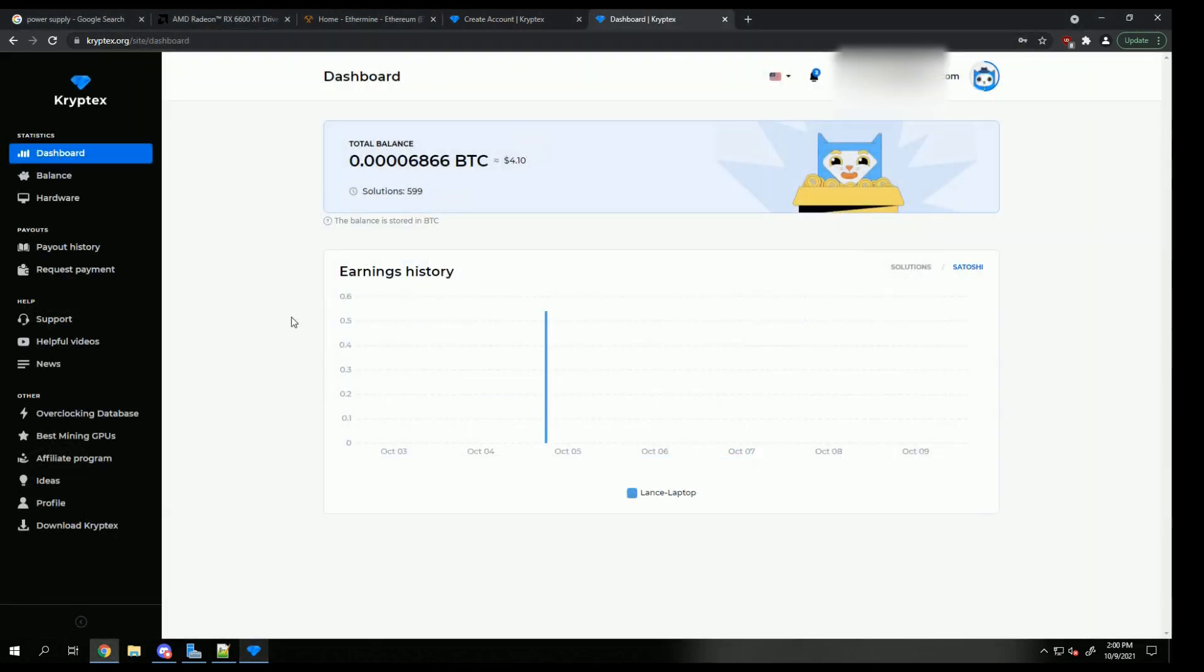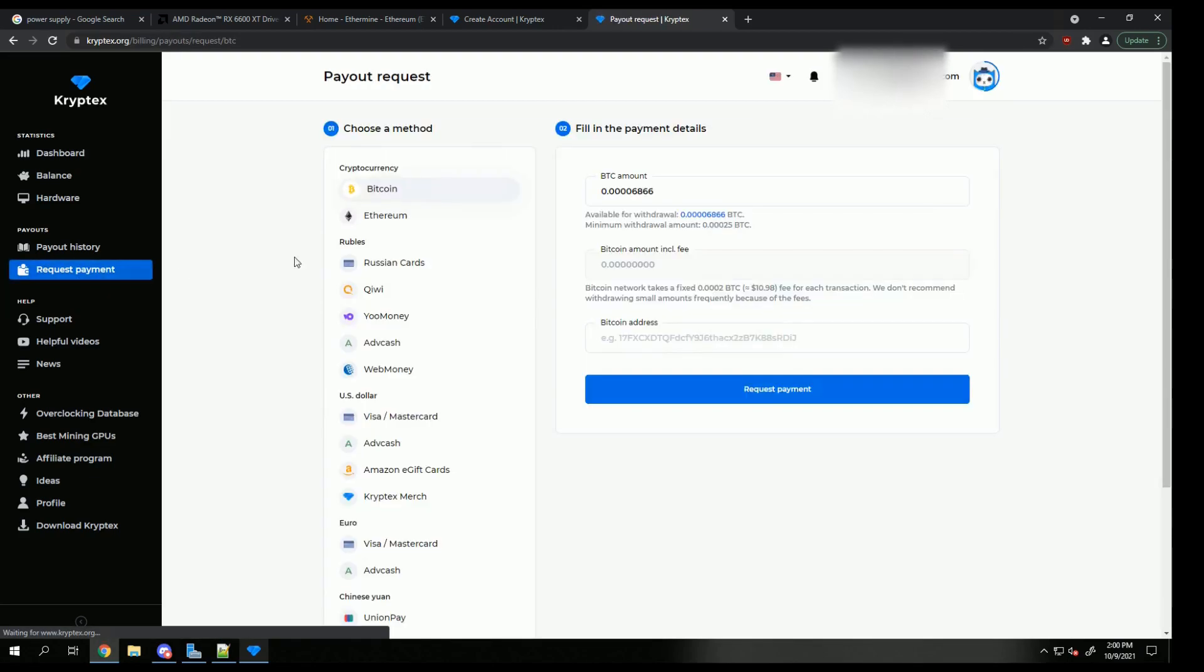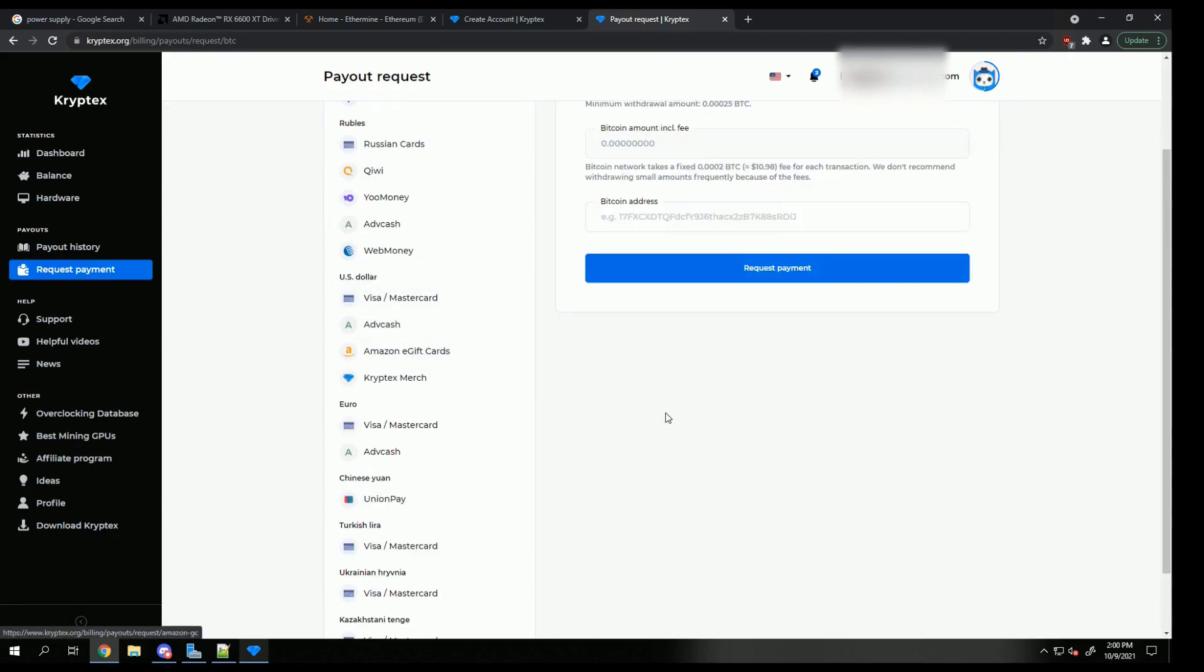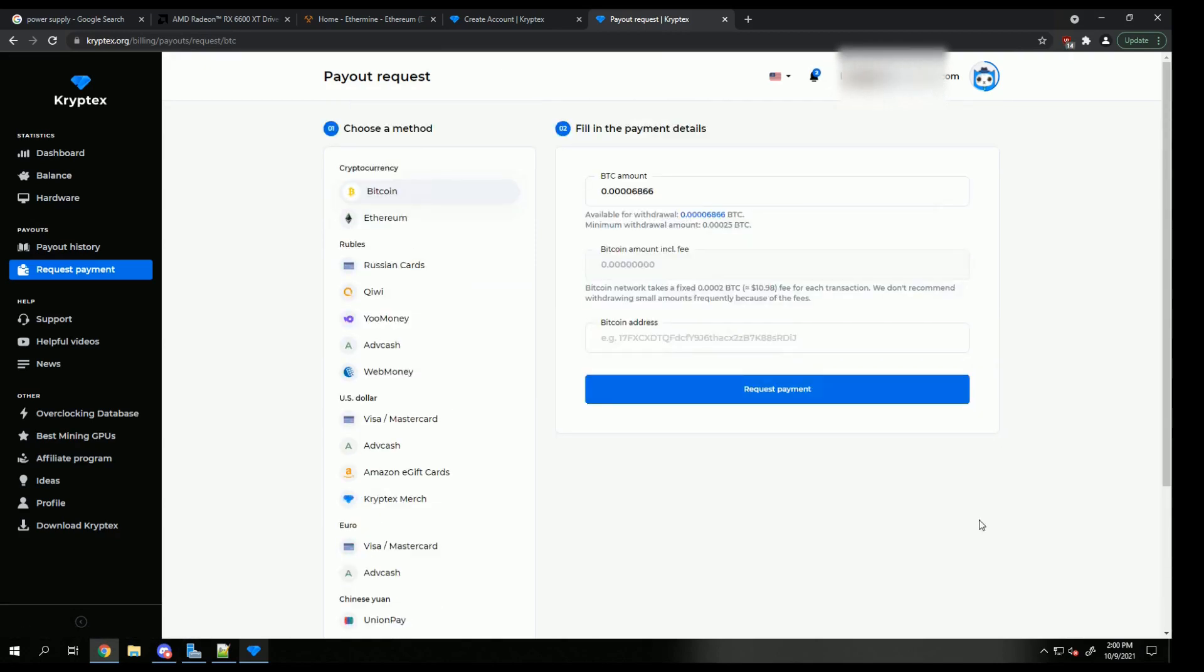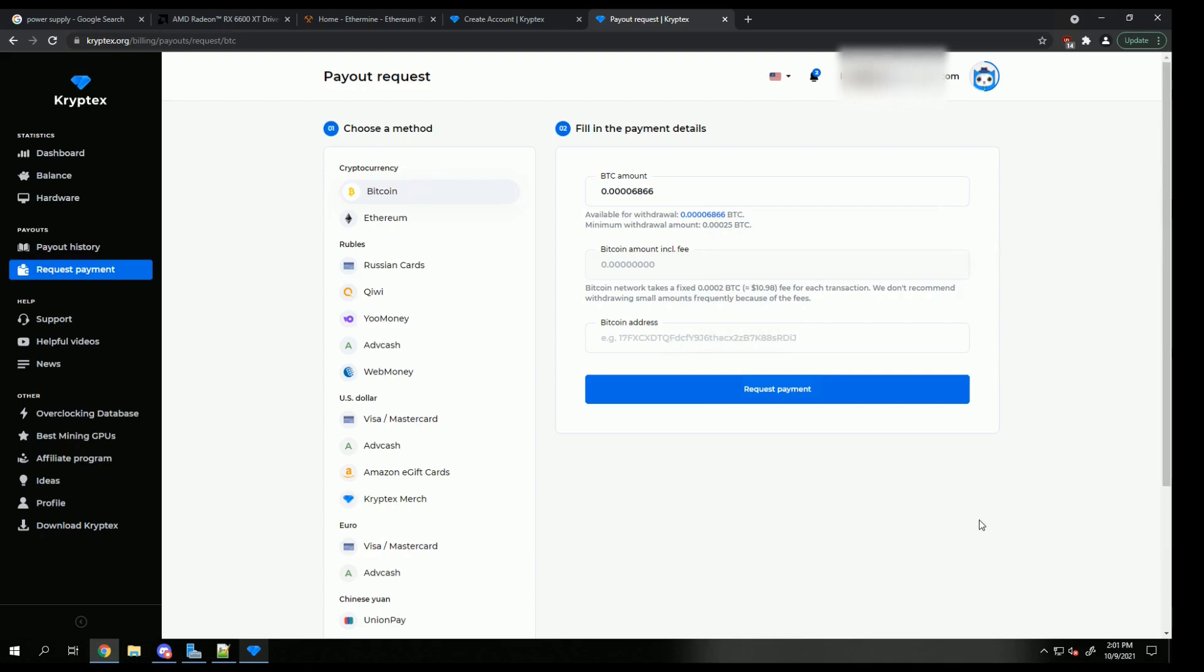I'm just going to show you one more quick thing about how to use the software. When you go to the website, you can actually go to the payout history or request payment, which is where you can withdraw the money. There's multiple options. But this is really all there is to this software. These things are plug and play. They're extremely easy. And if you just want to start mining and not really have to worry about it, this is what I would suggest.